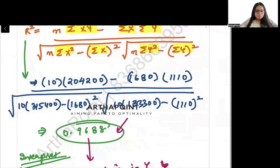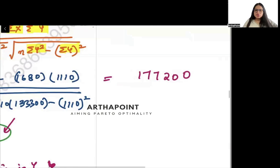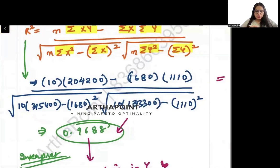Let me quickly verify the answer. The numerator: 10 times 204200 minus 1680 times 1110 = 177200. For the denominator: 10 times 315400 minus 1680 squared, and 10 times 133300 minus 1110 squared.